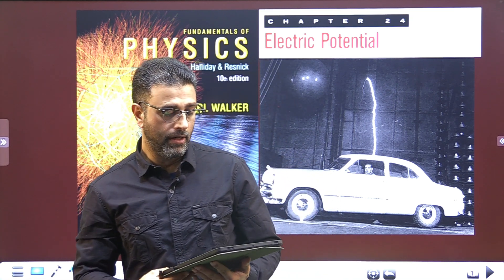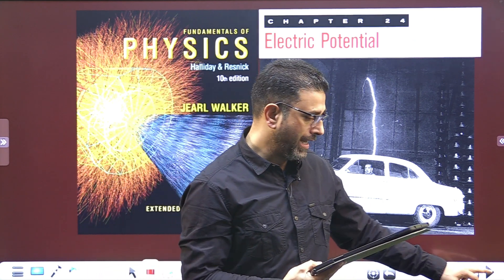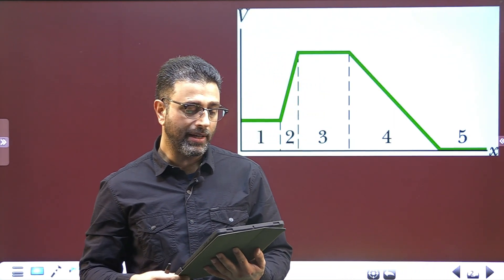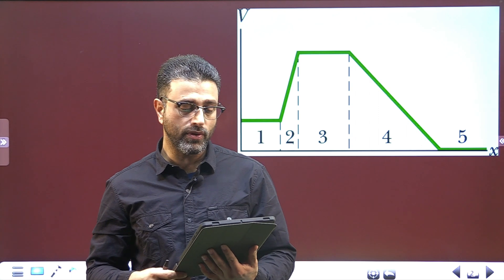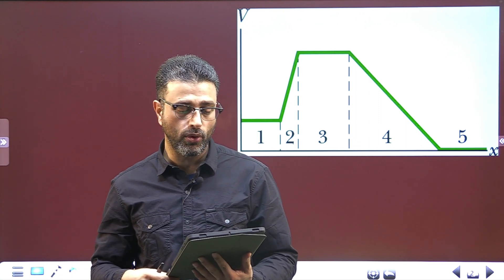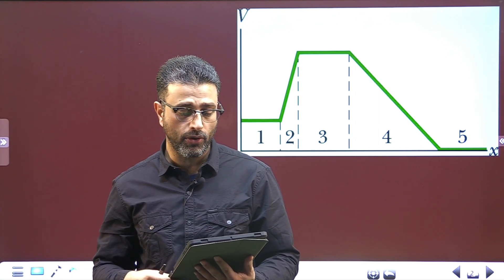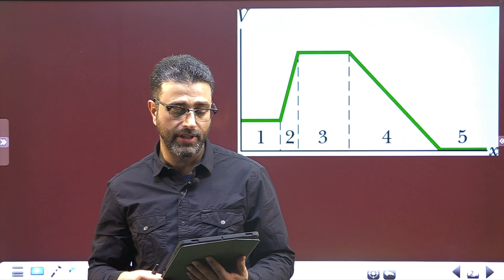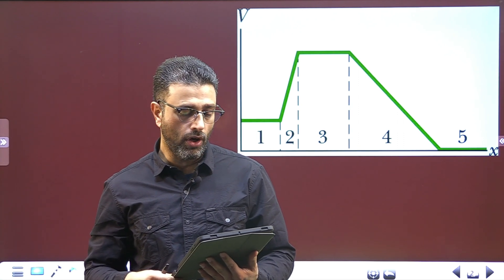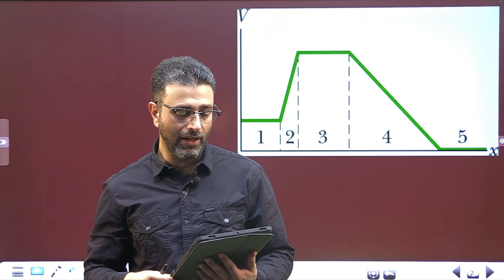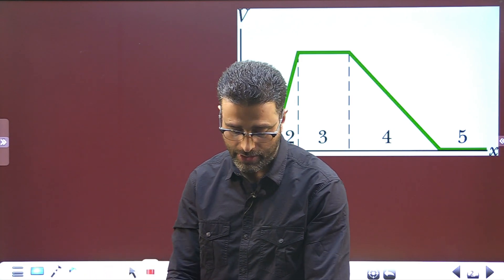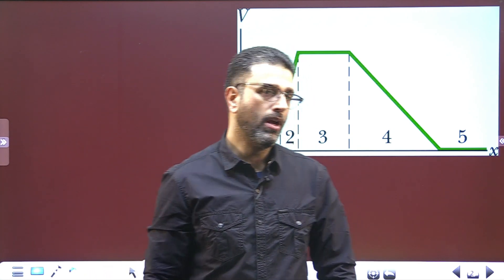The figure gives electric potential V as a function of X. Part A: rank the 5 regions according to the magnitude of the X component of the electric field within them, greatest first. What is the direction of the field along the X axis in region 2 and region 4?